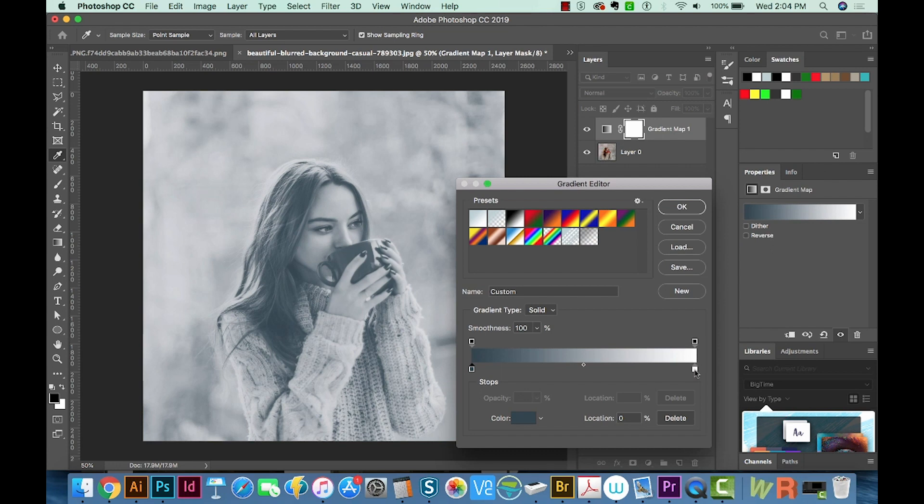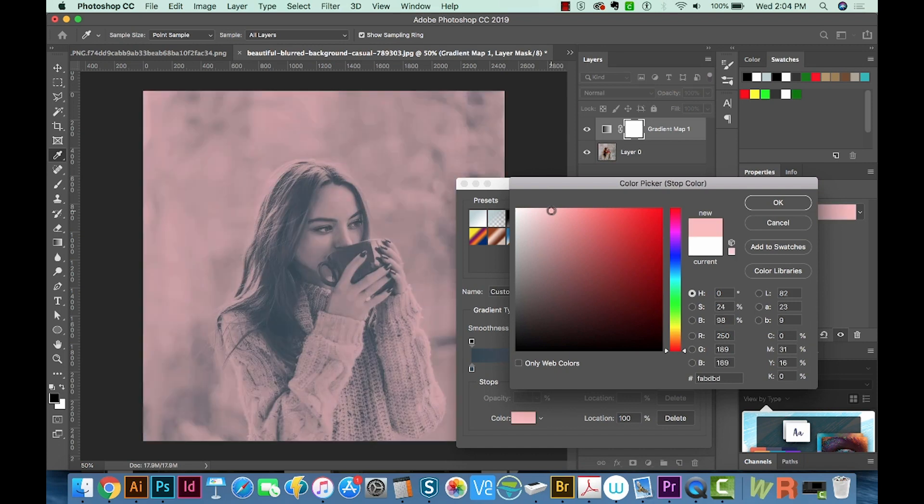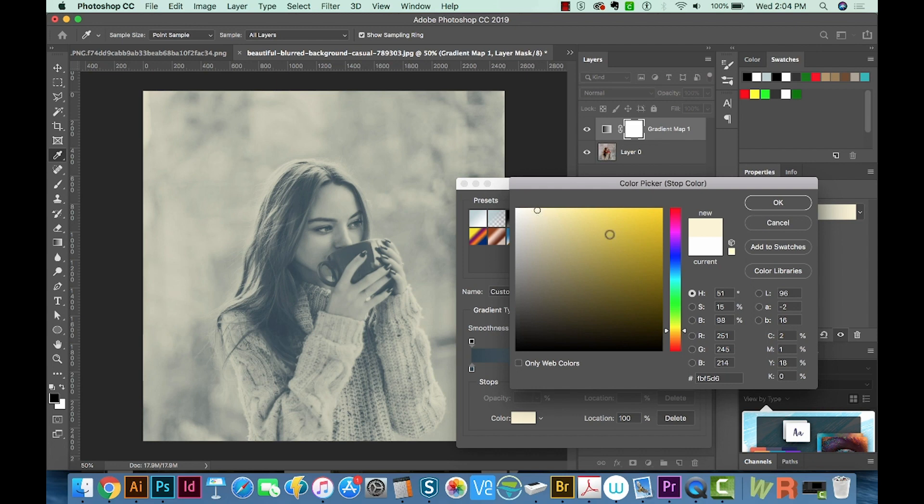Okay, and then we'll do the same over here. And I think with this, maybe we'll try kind of a pinkish. No, I don't really like that. Maybe something a little more natural looking. Kind of a creamy white. And that looks pretty good.